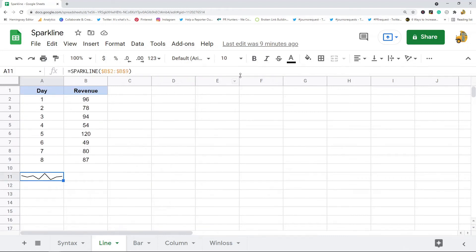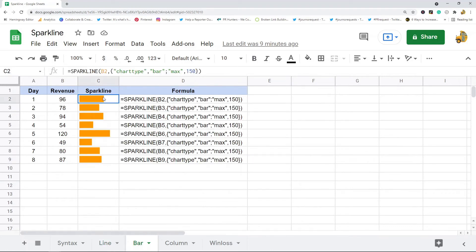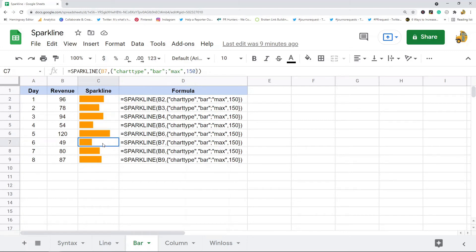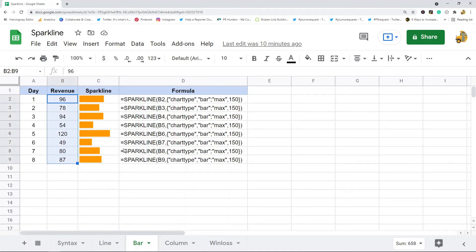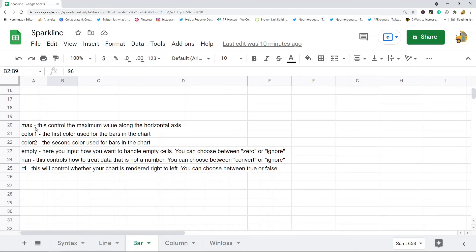Next is the bar chart type. In this formula each cell has its own bar chart, so I'm just putting in the cell reference that contains the data, and then my options are chart type bar and a max option, which sets the maximum value that can display in the cell. You can see each value has its own chart, and with this you can quickly see the trend in the data. The options available for bar chart types are: max, color one, color two, empty, not a number, and right to left.